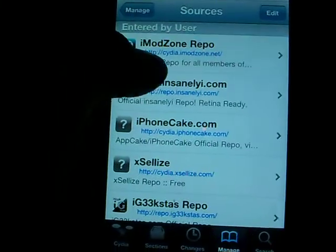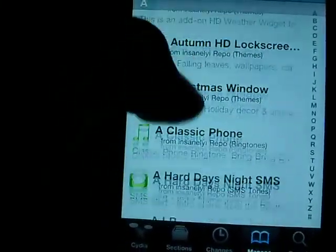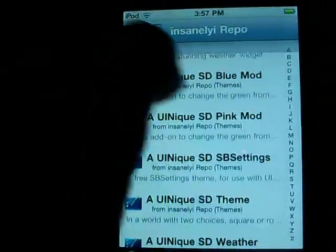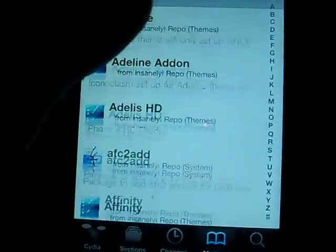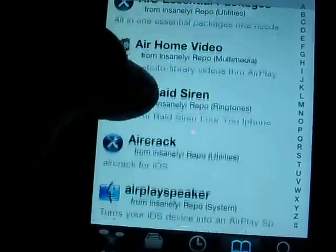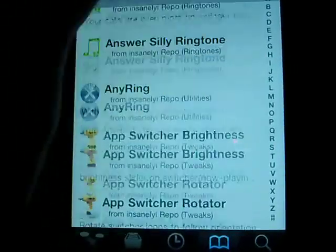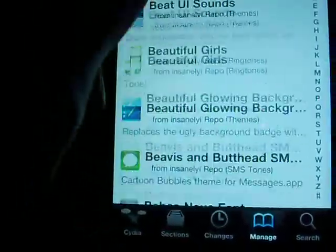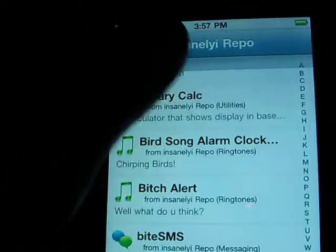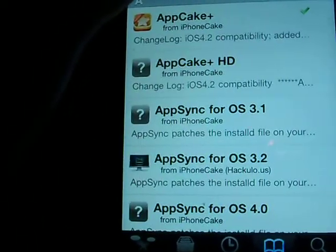My next one is Repo.insanelyi. Repo.insanelyi is another one that gives you a bunch of paid themes for free, or some apps, some tweaks. Yeah, there's some tweaks in here. And I'm not even past the A's yet, that's how much there are. And this is where I got my Barrel free, because you have to pay for Barrel if you don't have it.